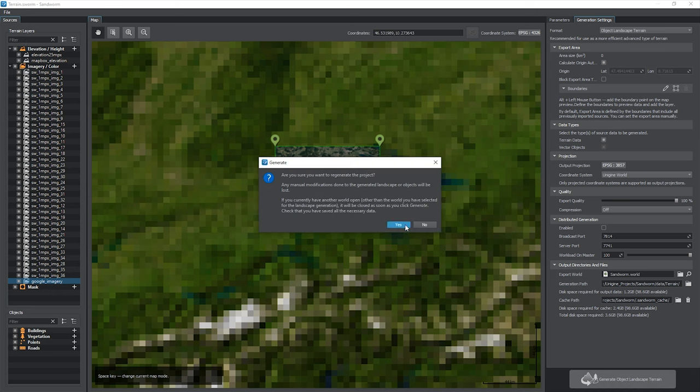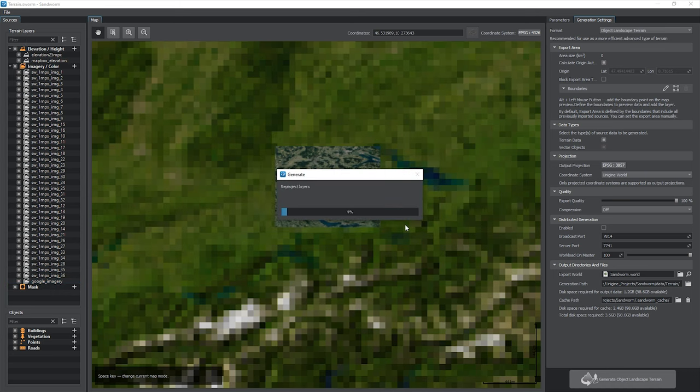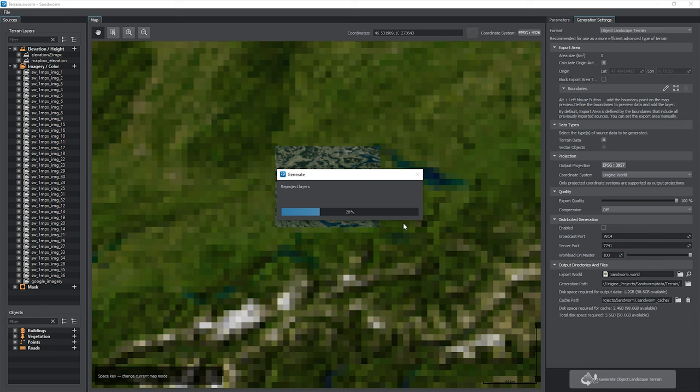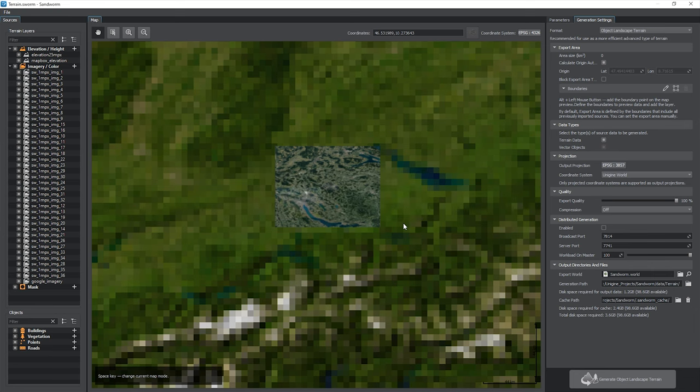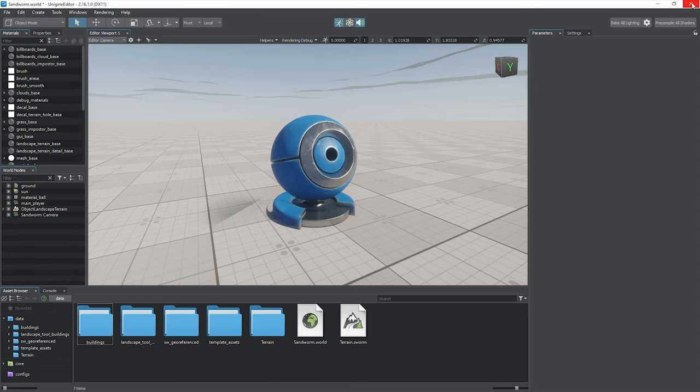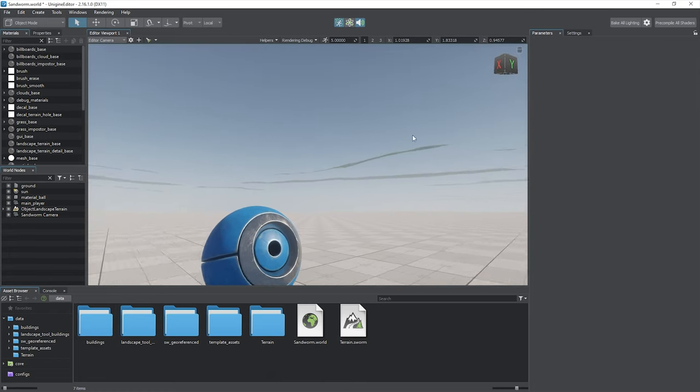Now we can start terrain generation. Click Yes in the confirmation window and wait. Note that the generation process may take a lot of time depending on the area size and density of the data sources used. Upon completion, you can close the Sandworm window and check the result. A new terrain has just been created.